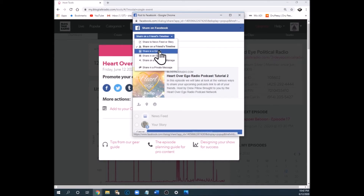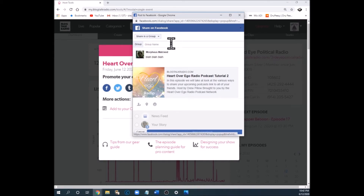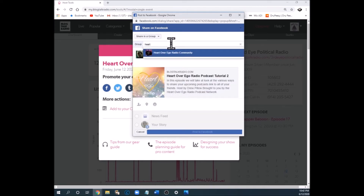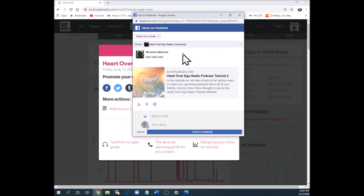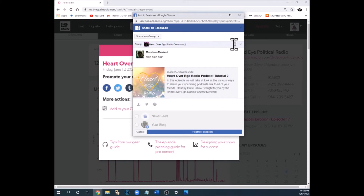The next option is sharing in a group. You click that, then type the name of the group — for example, the Heart Over Ego Radio Community. Click that, and when you post to Facebook it will post in that group and all the group's members will be able to see it. Awesome!